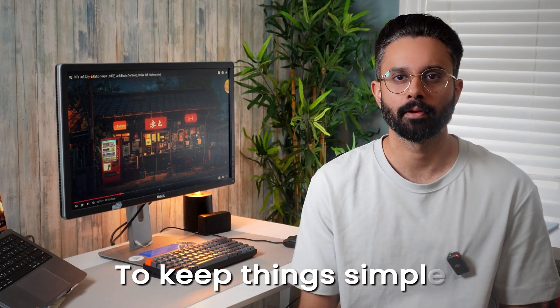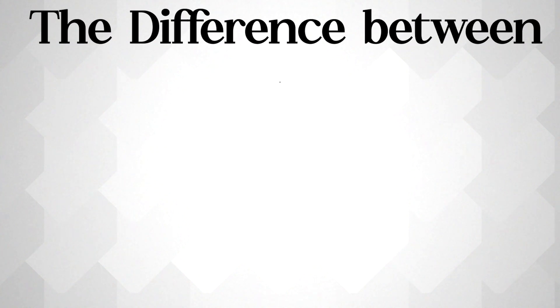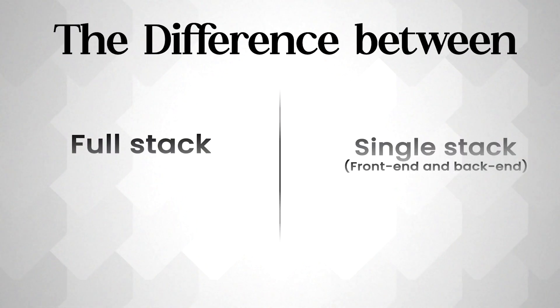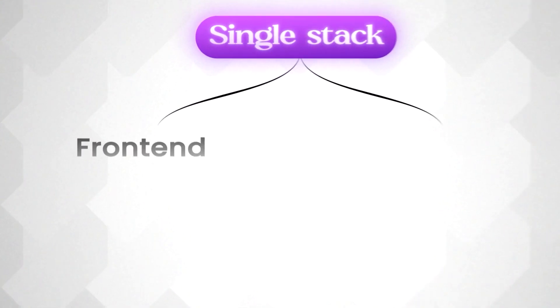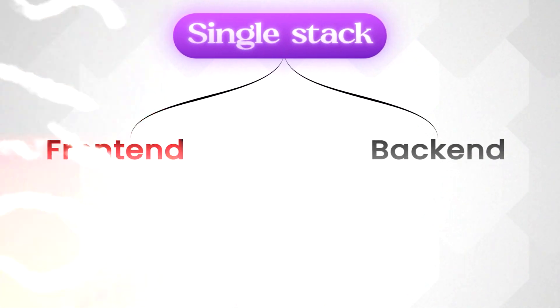To keep things simple, we will cover just the basic difference between a full stack and a single stack, like frontend or backend. And in the next videos, I can help you choosing between frontend and backend.